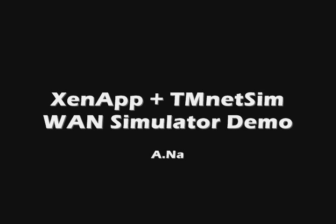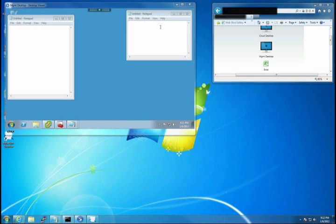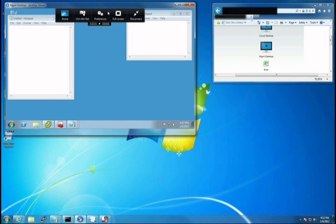This is a quick demo using TMNetSim, a WAN simulator against a Citrix XenApp session.